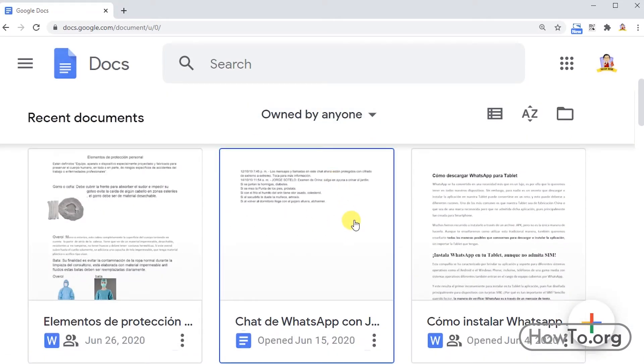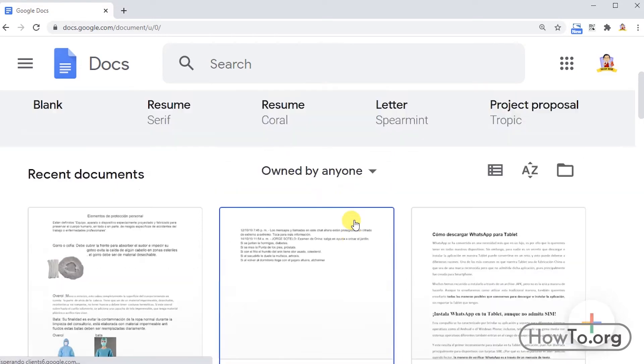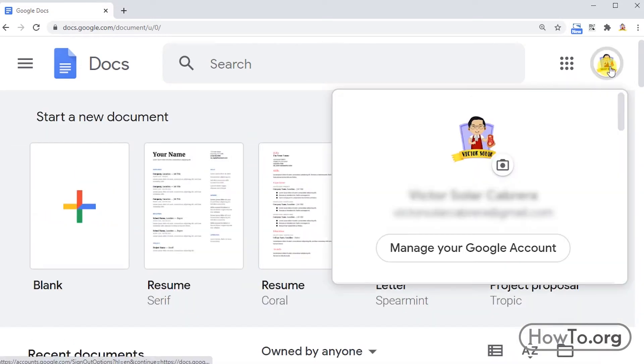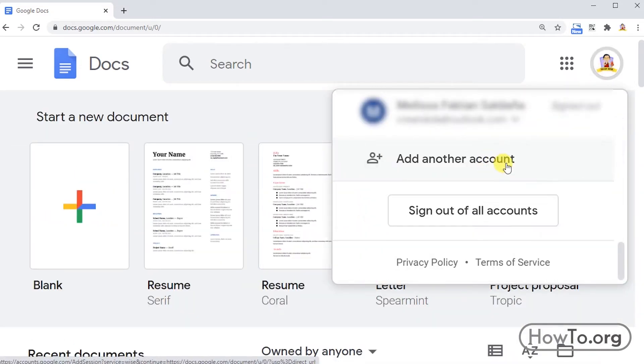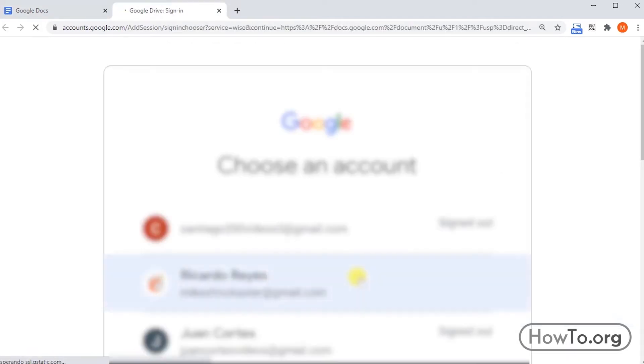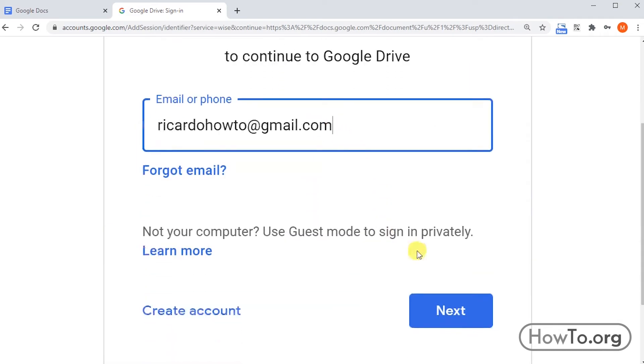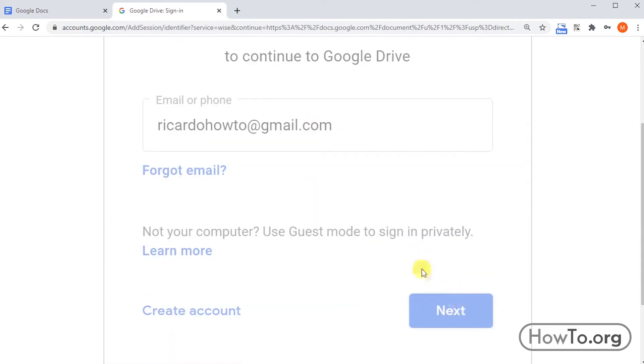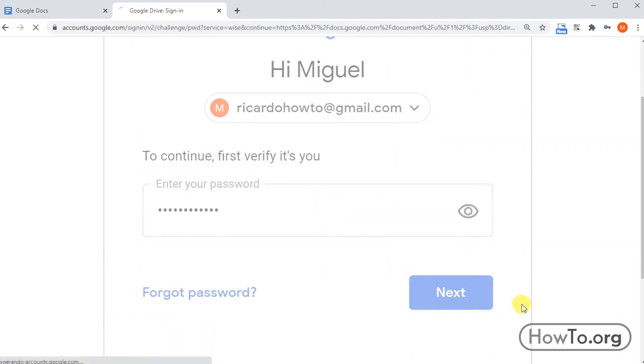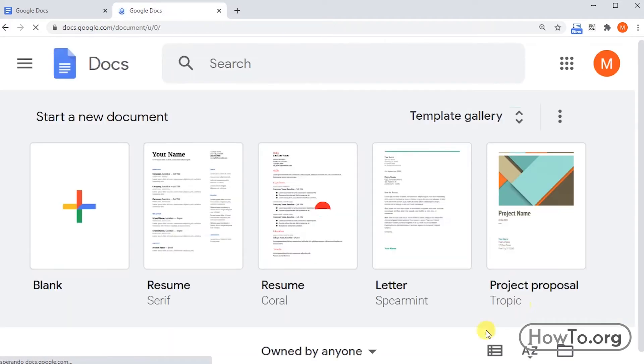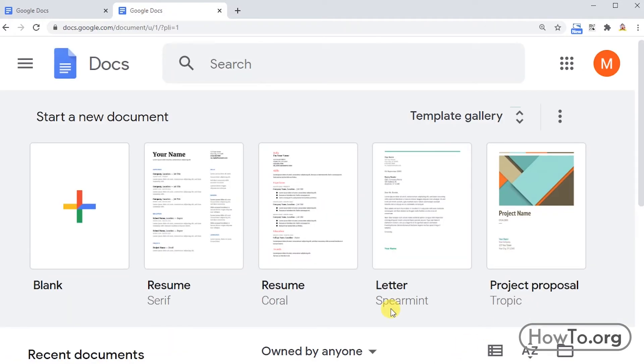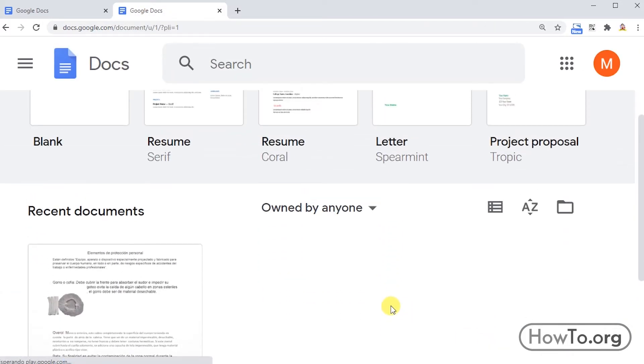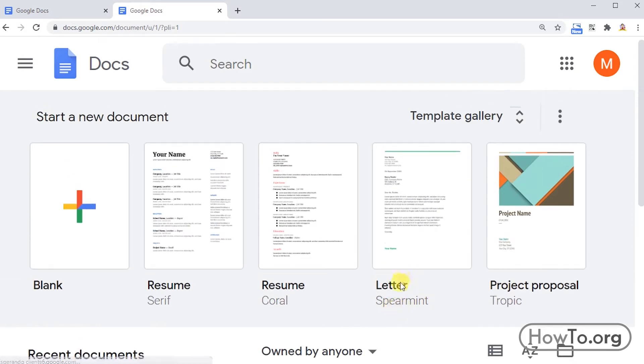If you want to log in with another account, click on the profile picture, then click 'Add another account.' Next, click 'Use another account' and enter the email and password you want to use. Google Docs can be used with any Gmail account. That's it, you're in the application.